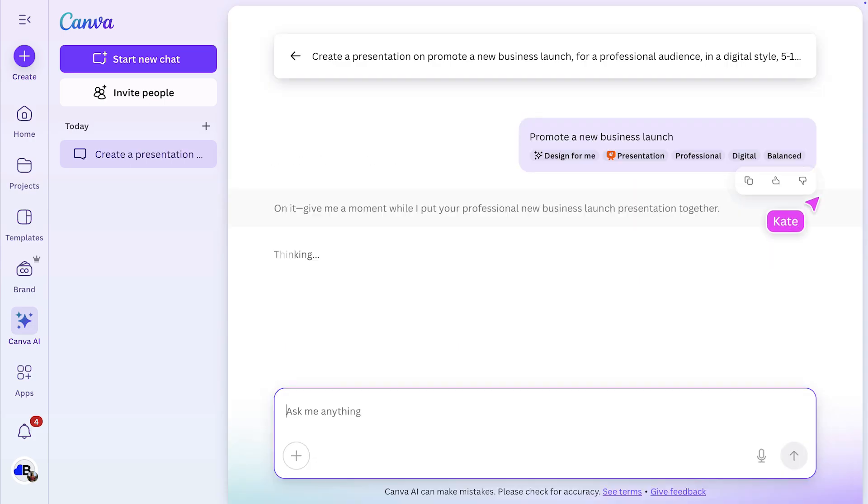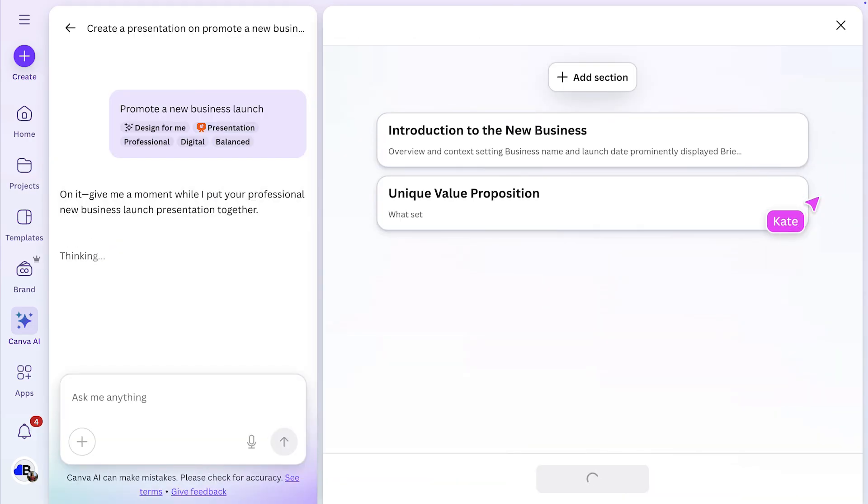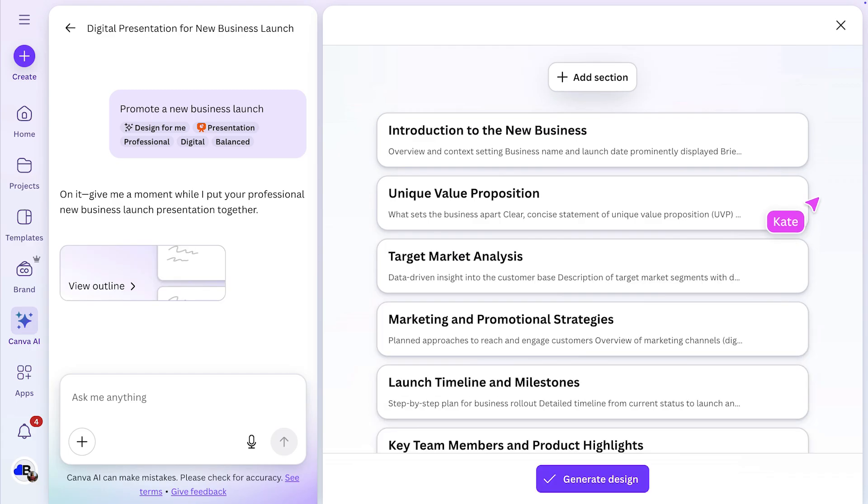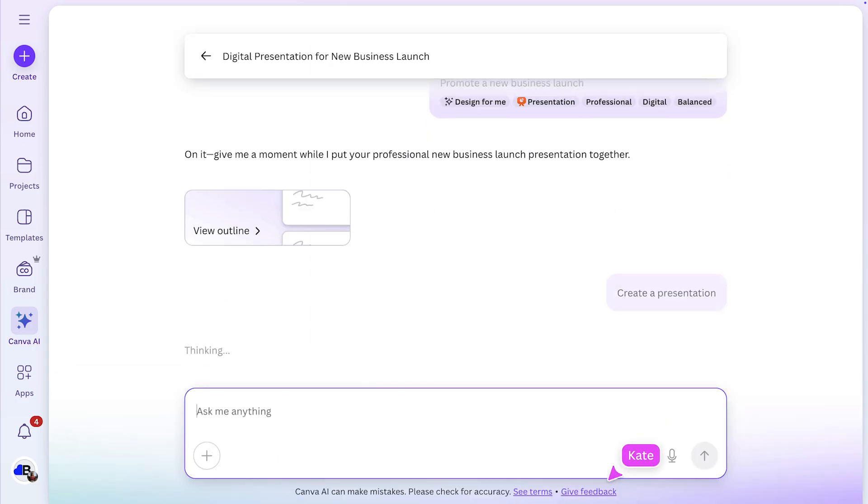First, it'll generate an outline. This is great to sense check the flow of your presentation. I'm happy with it, so I'll select generate design.